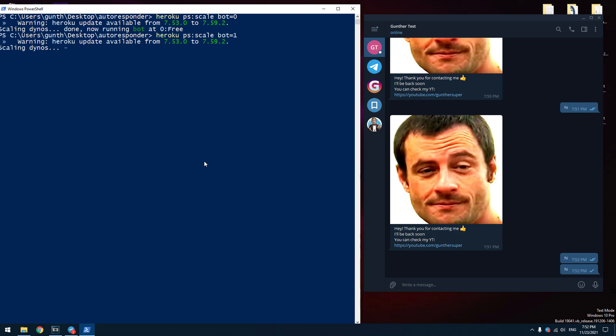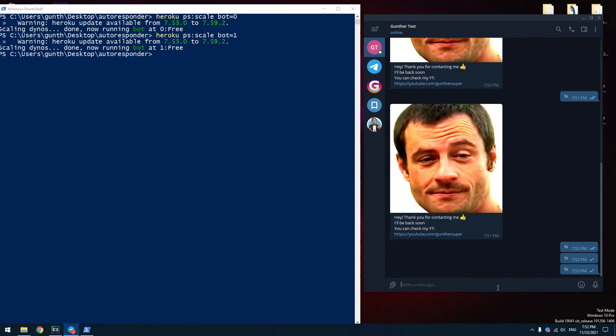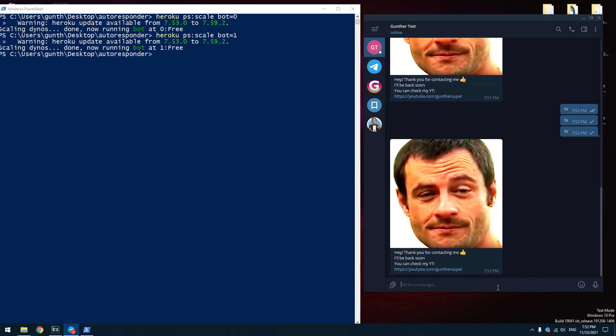In this video I showed you how to make your own Telegram autoresponder for free which can work all the time when you are offline. Hope this video was useful for you. Thank you for watching.